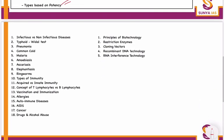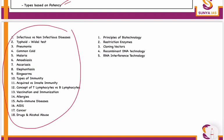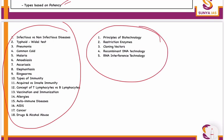A few other concepts from the NCERT chapter named 'Health and Diseases' and 'Biotechnology: Processes' need to be done. In Health and Diseases, do infectious versus non-infectious diseases, then typhoid, vital test, pneumonia, common cold, malaria, amoebiasis, ascariasis, elephantiasis, and ringworms.